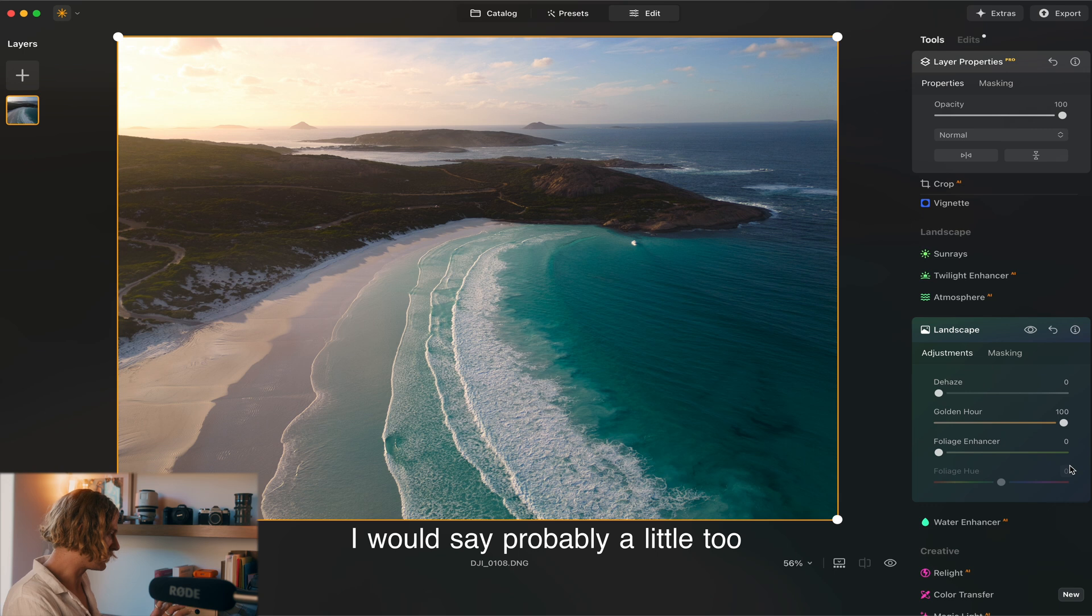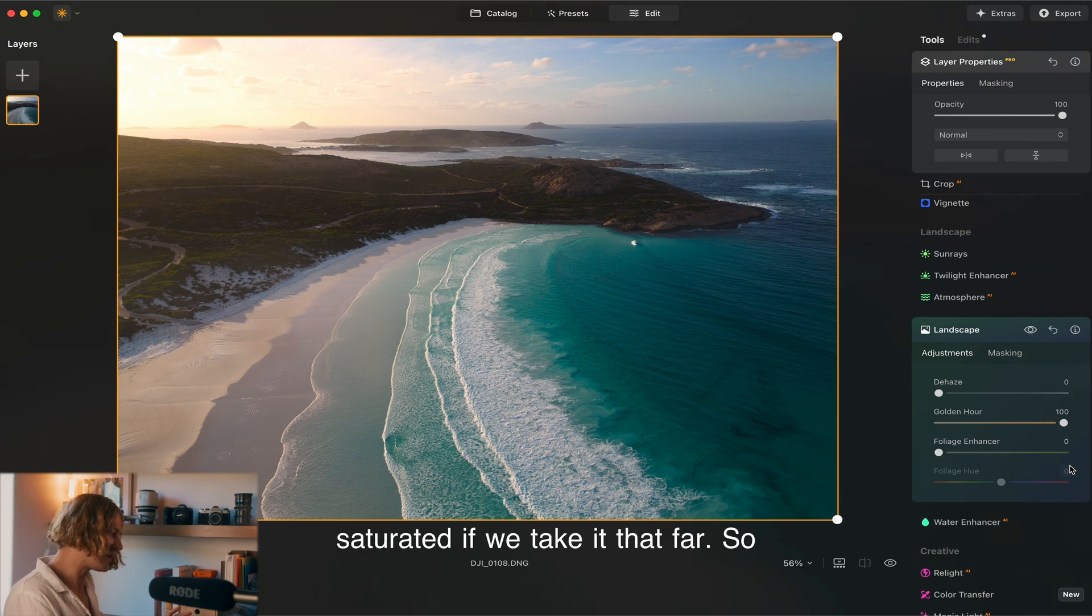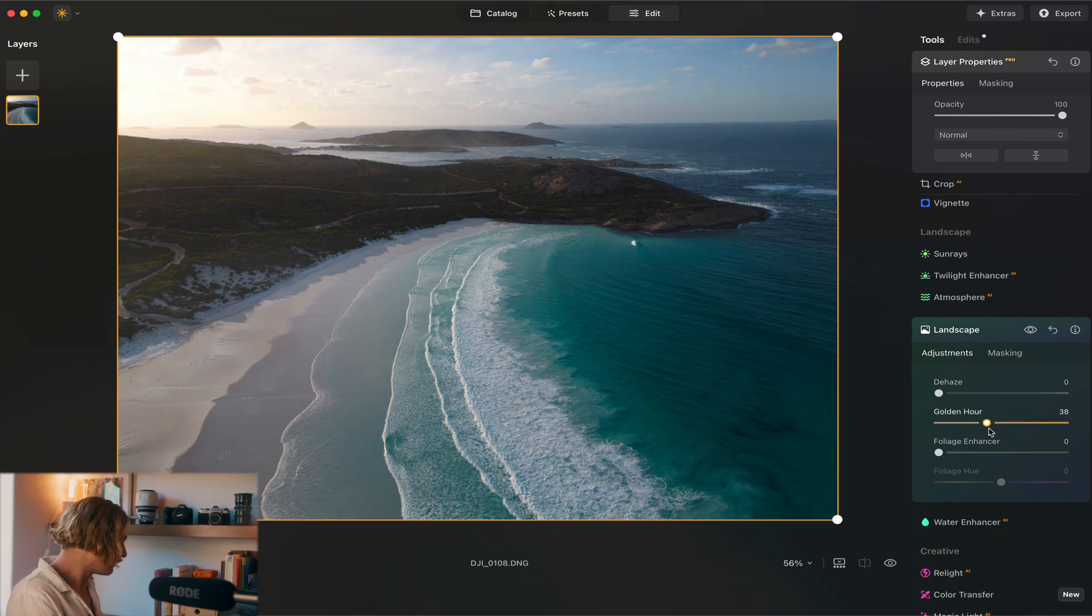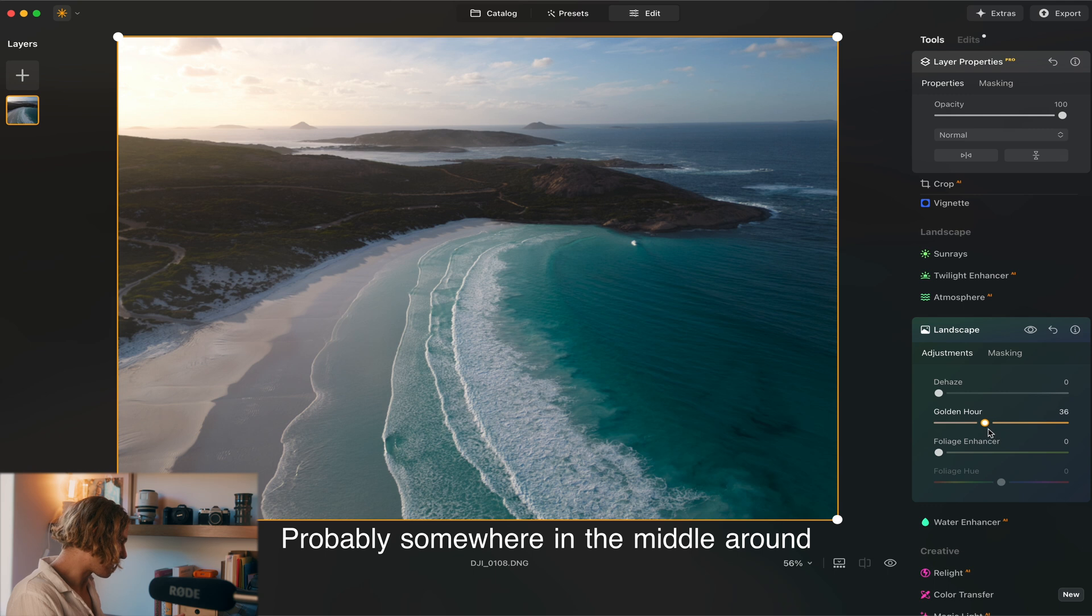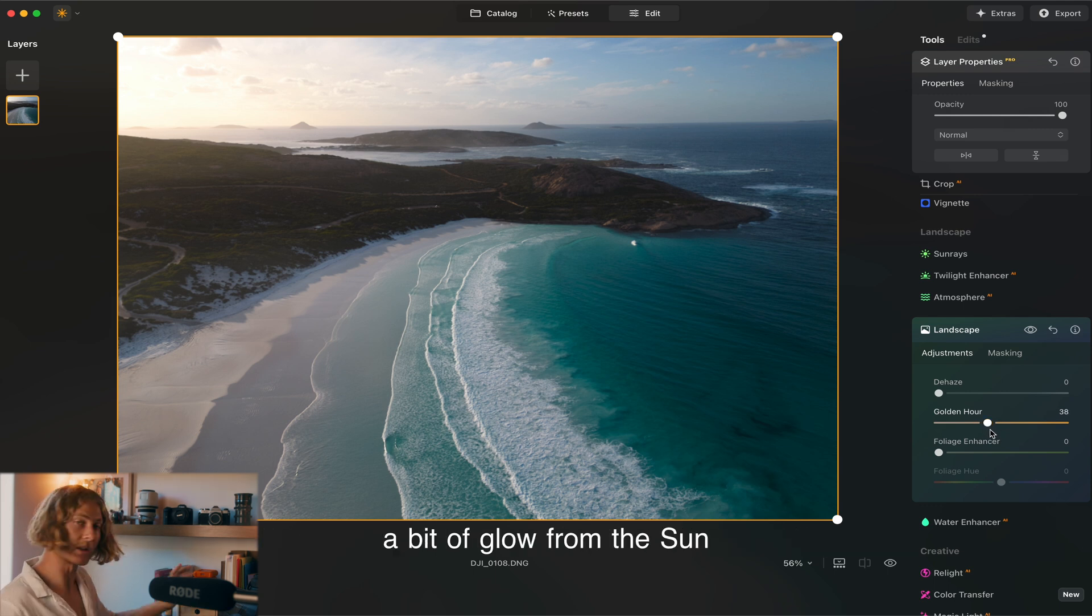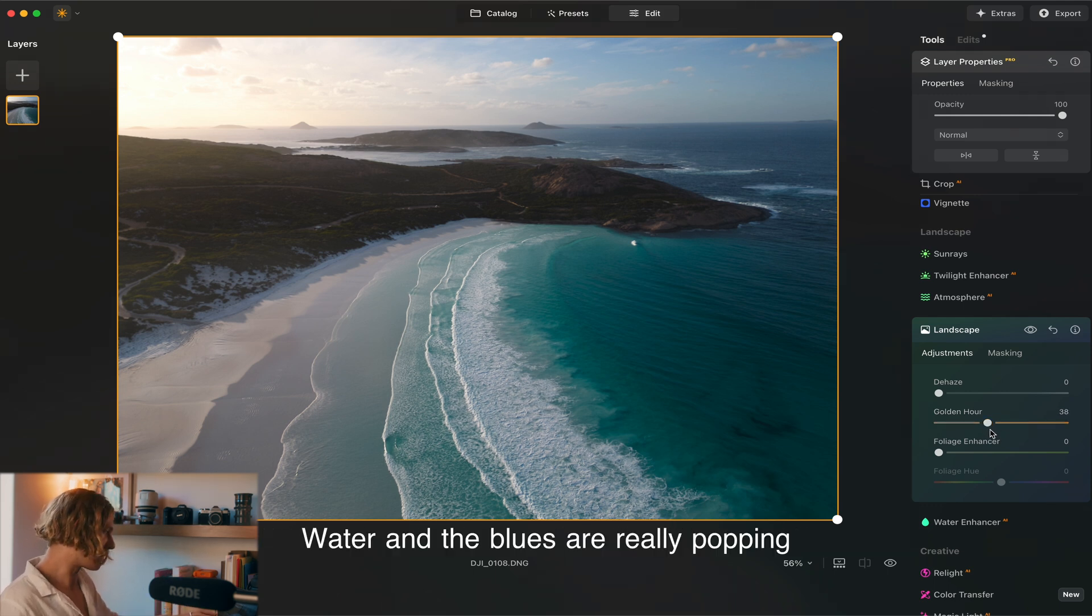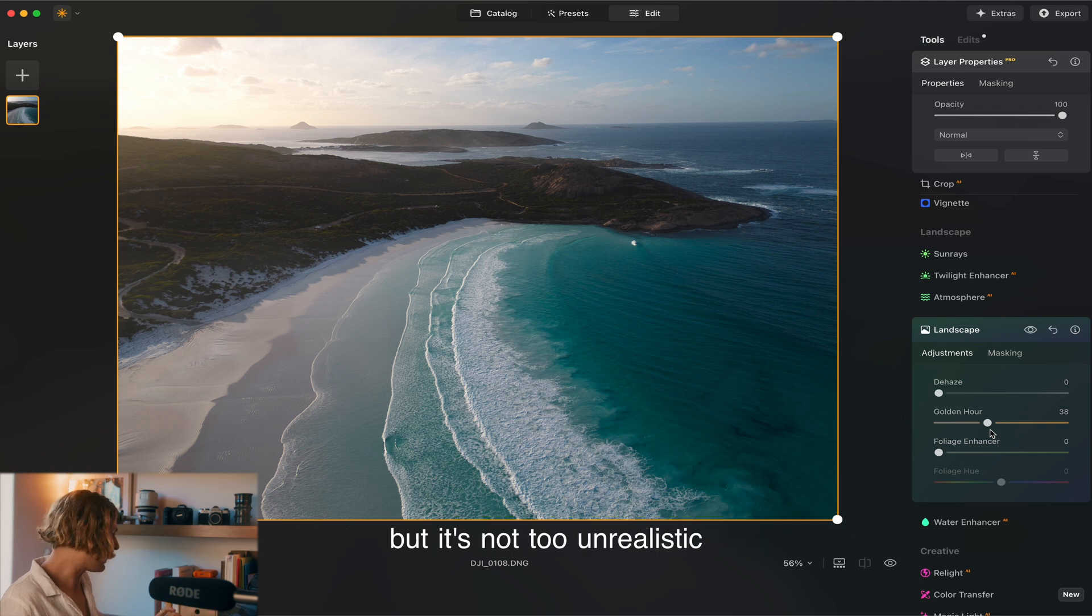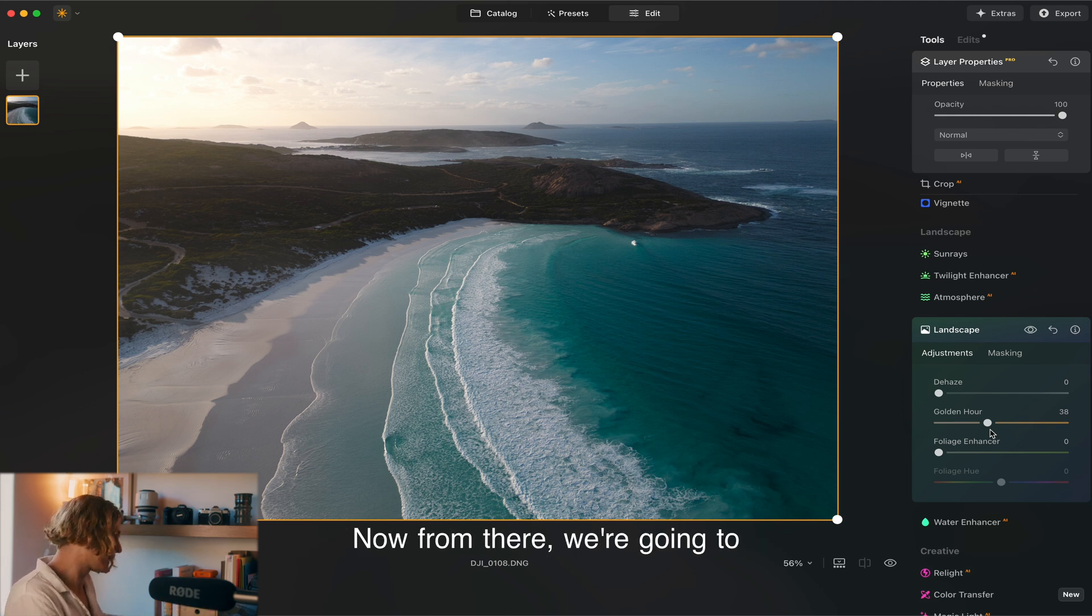I would say probably a little too saturated if we take it that far. We're going to keep this subtle, probably somewhere in the middle around 30-40 here is looking quite nice. We get a bit of glow from the sun. The water and the blues are really popping but it's not too unrealistic.